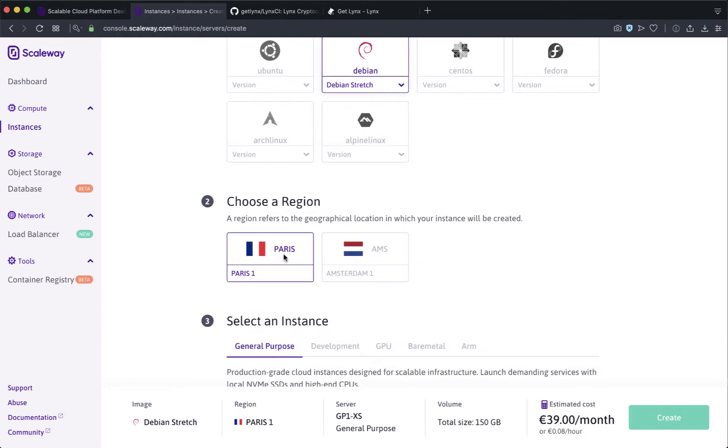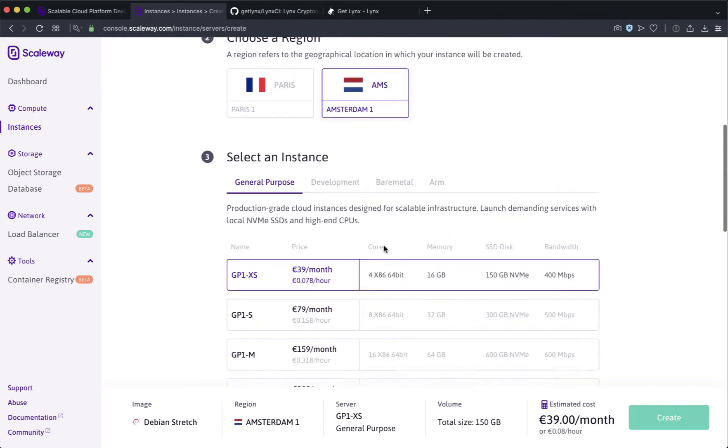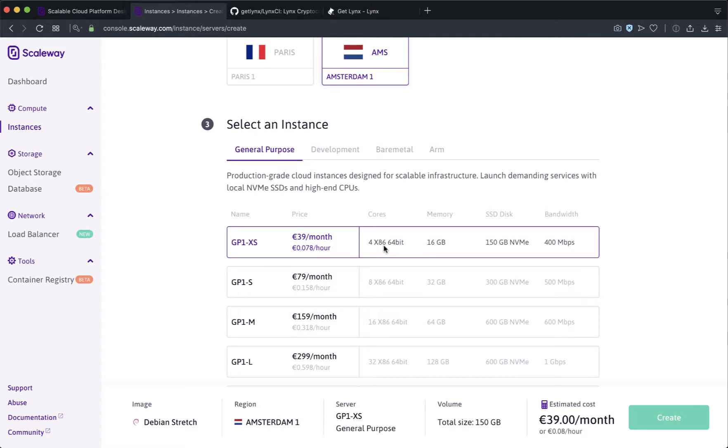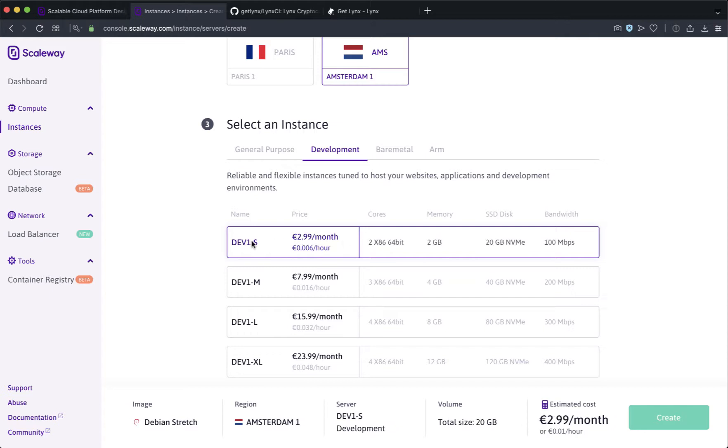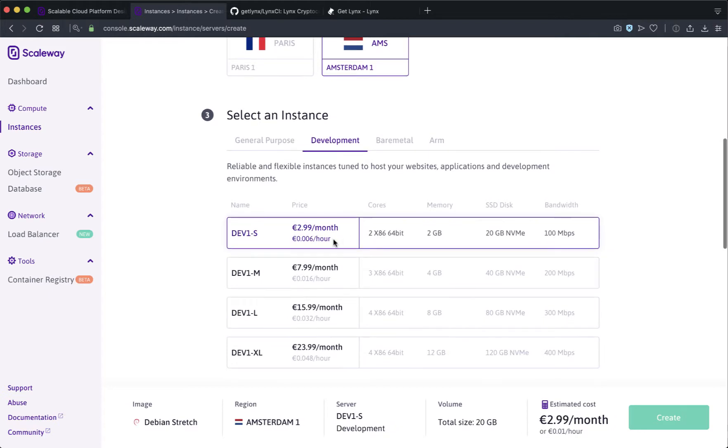You can choose your region as either Amsterdam or Paris. Then I want to choose the least expensive node, the smallest size. Go to Development and choose the 2.99 euro a month Dev1S node. It's about three dollars and 40 cents a month.